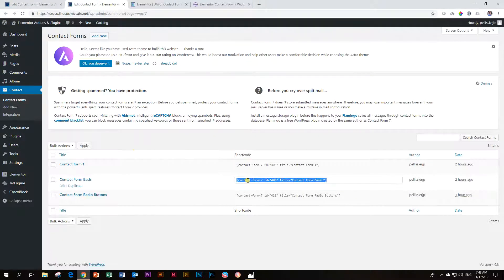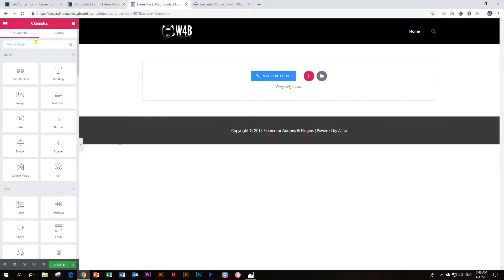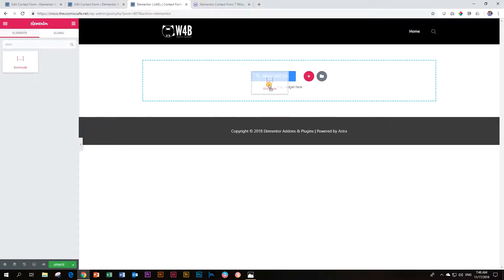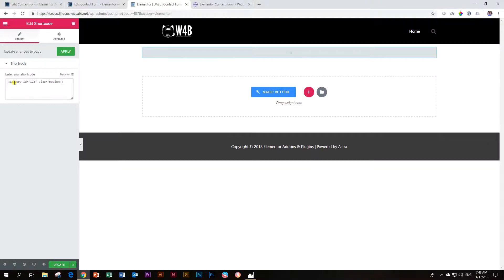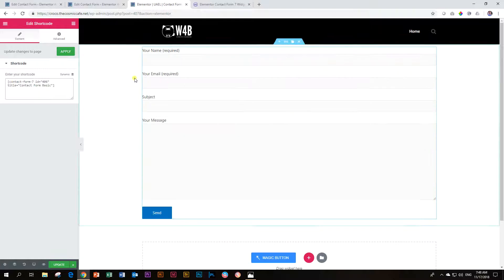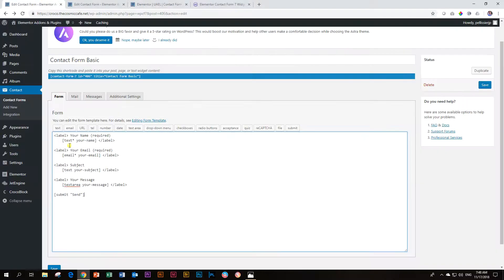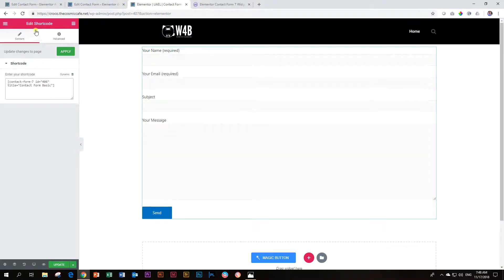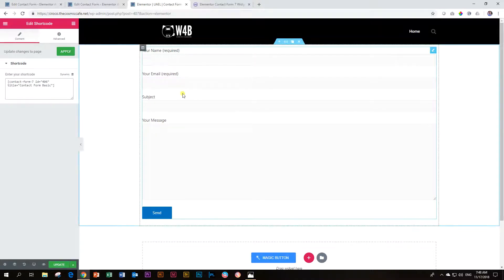What you do is you click here and it will highlight it, and you copy it. Then you go into your page builder, and in Elementor you will search for shortcode. You see there is our widget — you drag it and drop it. And then over here in this box, you paste that shortcode that we just got. And this is how your form will look. But you can see there are no settings options, no styling is going to be done. Very, very limited options.